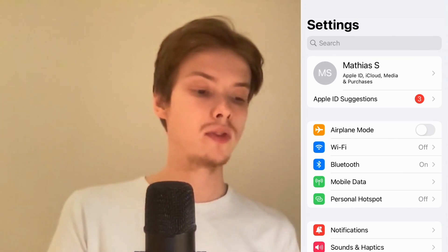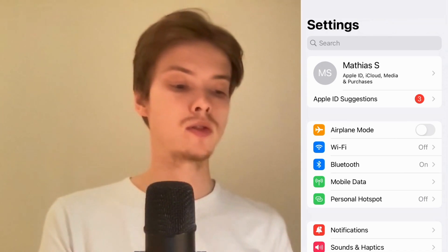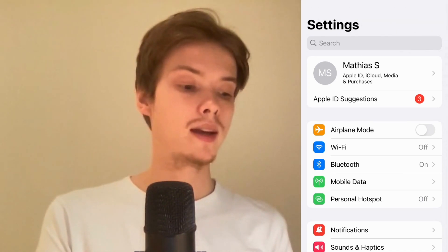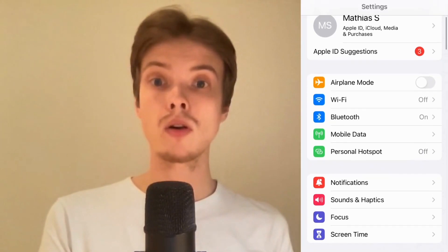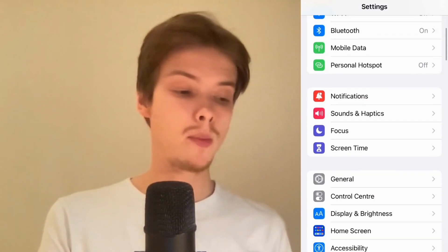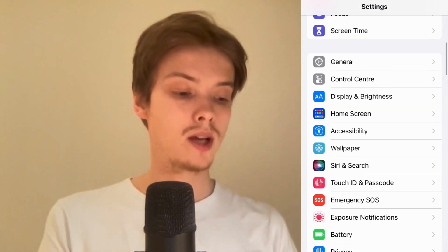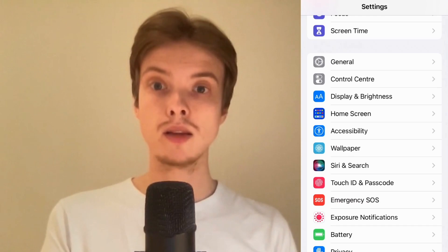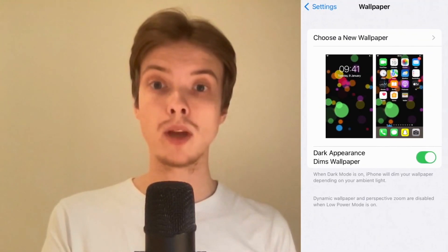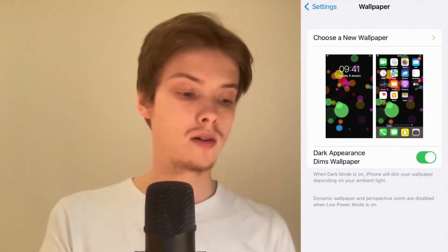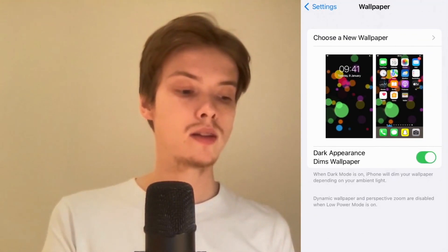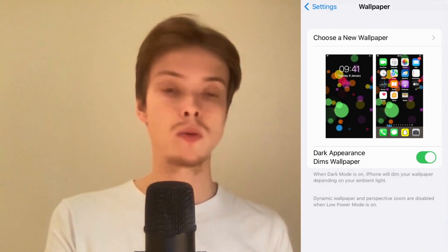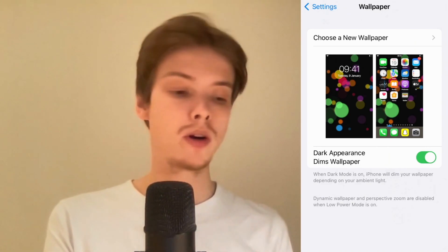The first thing we're going to do is go into our Settings app. When we are in the Settings app, we need to scroll down until we can see where it says Wallpaper — so click there. As you can see, I'm currently on the Wallpaper section.